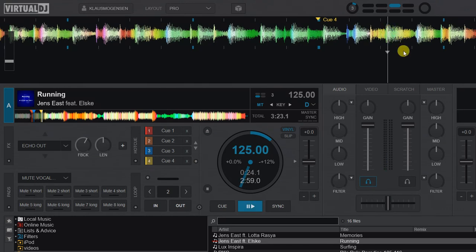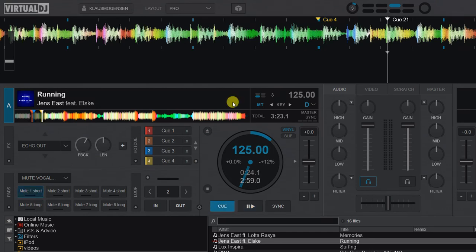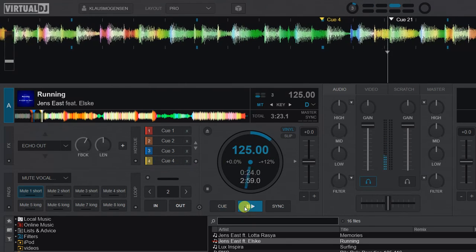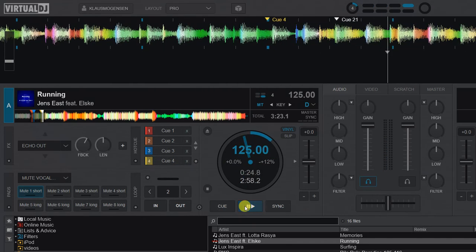So what I can simply do is put in 'mute one short' and then it does a short muting of the vocal. So let's try that and see what it sounds like. So we removed it a little bit late. Let's just find a better place for it. So this is a little bit before.